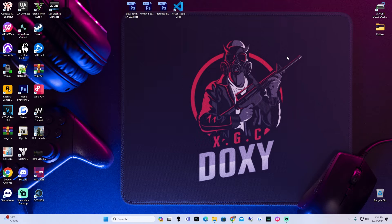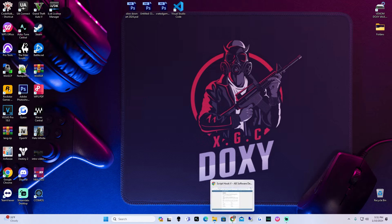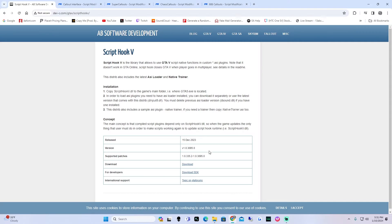Yo, what's up YouTube? It's your boy Doxy with another video for you guys today. Today I'm going to be showing you guys how to install certain callouts in LSPDFR so that way you guys can make your gameplay more immersive when you're roleplaying. So let's get straight into it. First thing we're going to do is go to our web browser.